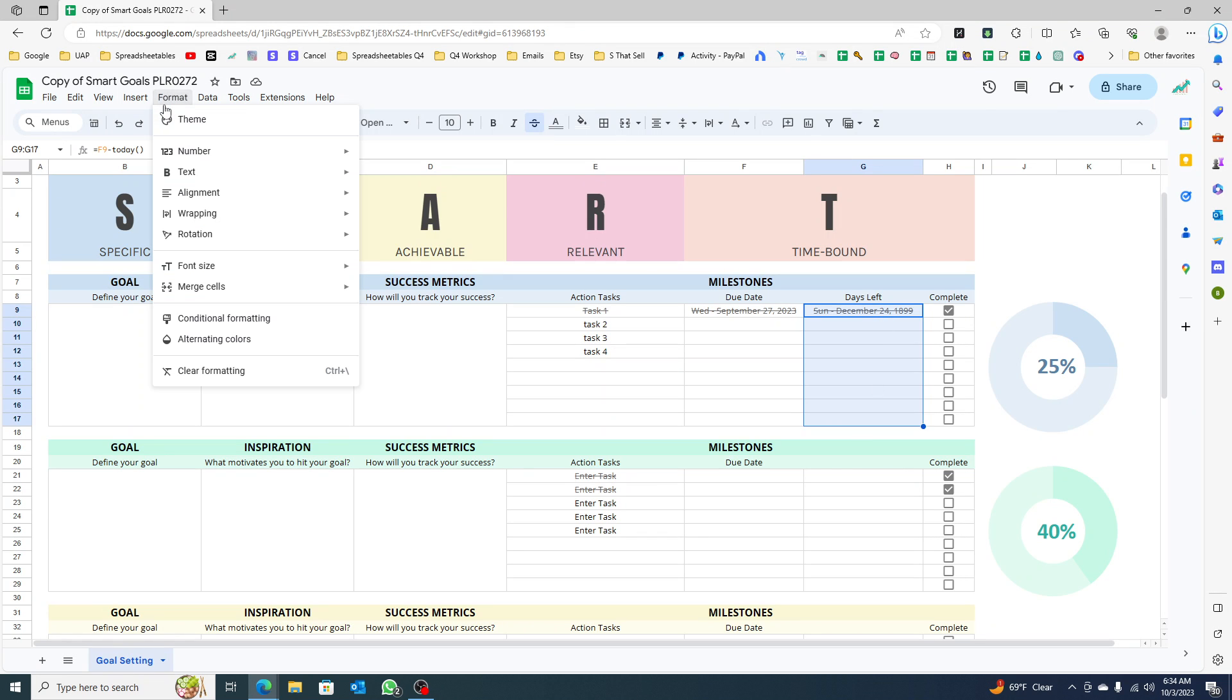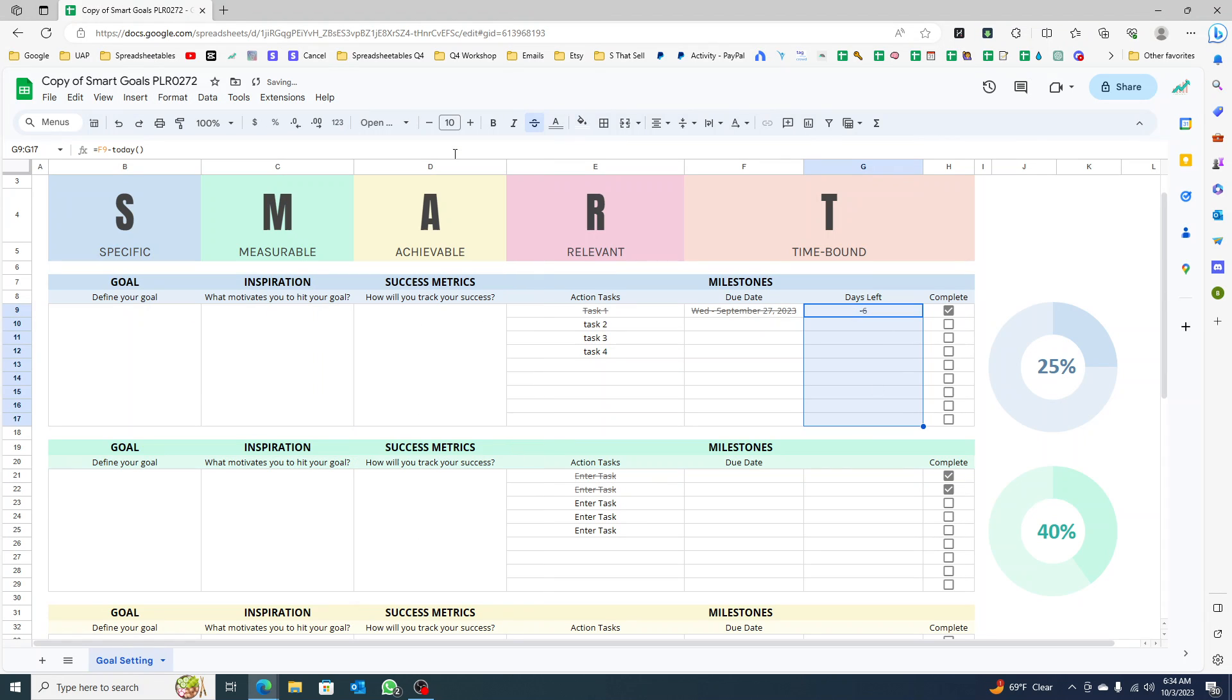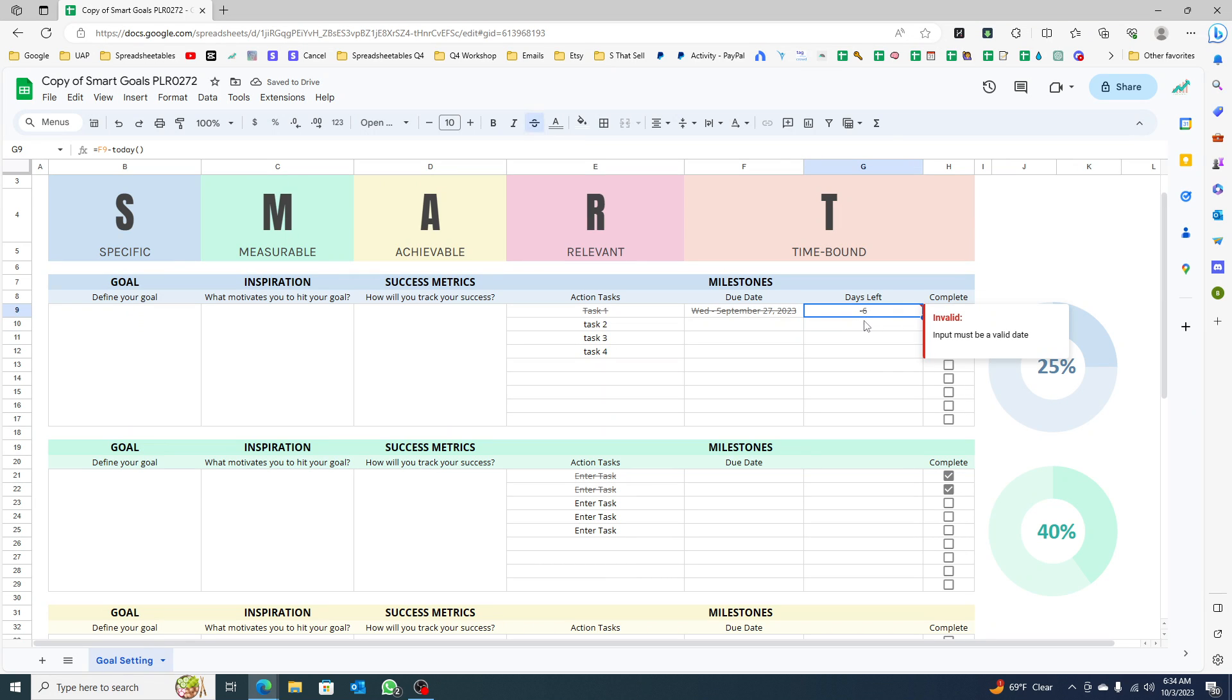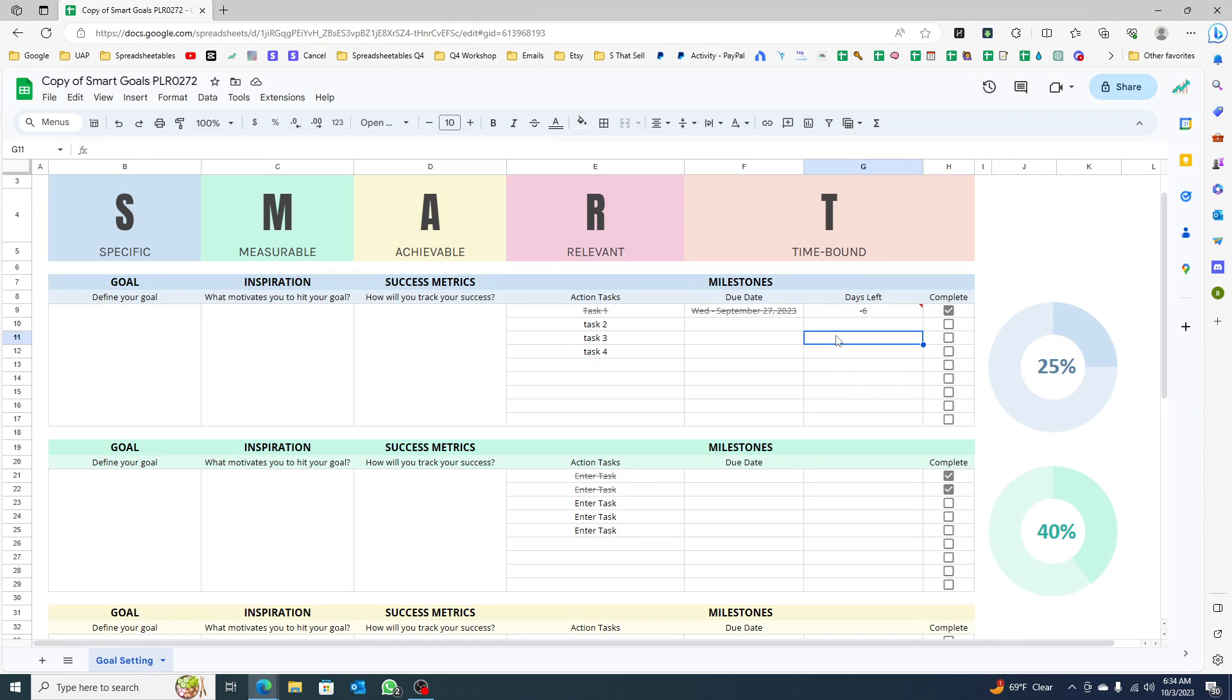Select automatic. Now you see that there is an error saying input must be a valid date, and that's because this one has the date selection.